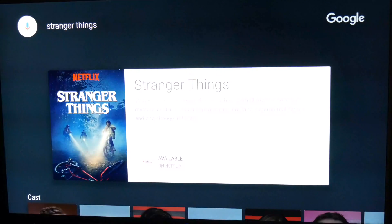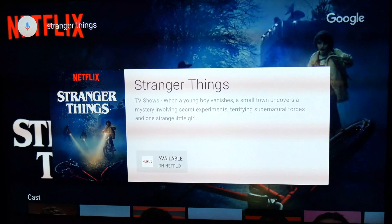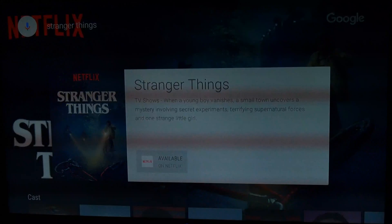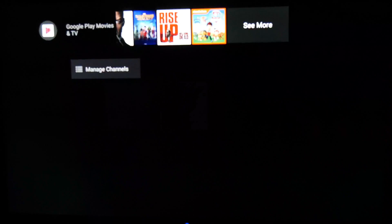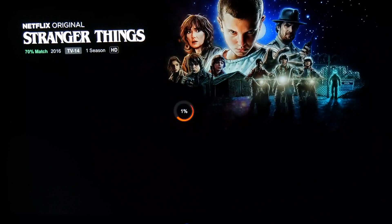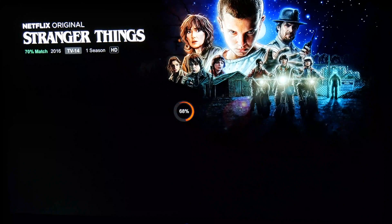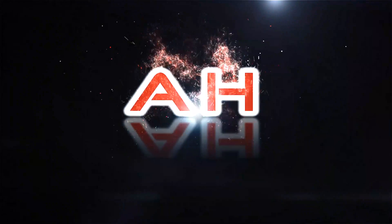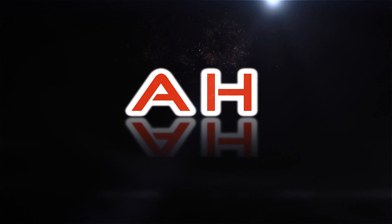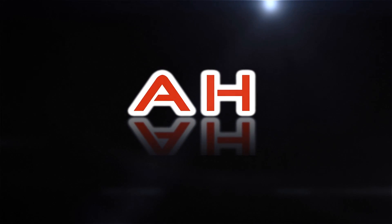So far the new interface is largely only relevant to the immediate home screen in Android TV. Although this certainly is a fairly big change to the home screen, and one which will likely split opinions.